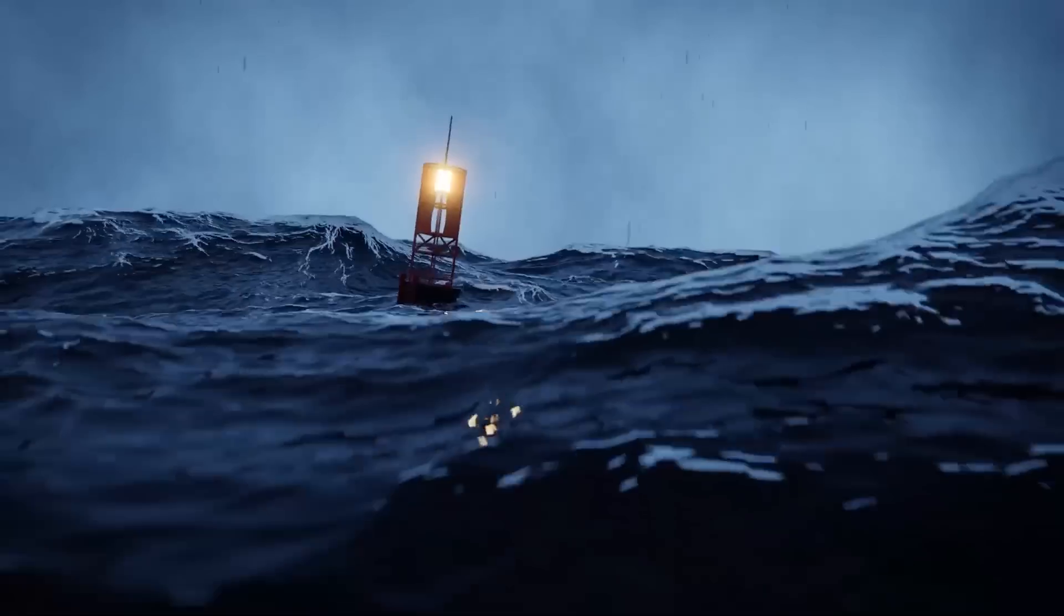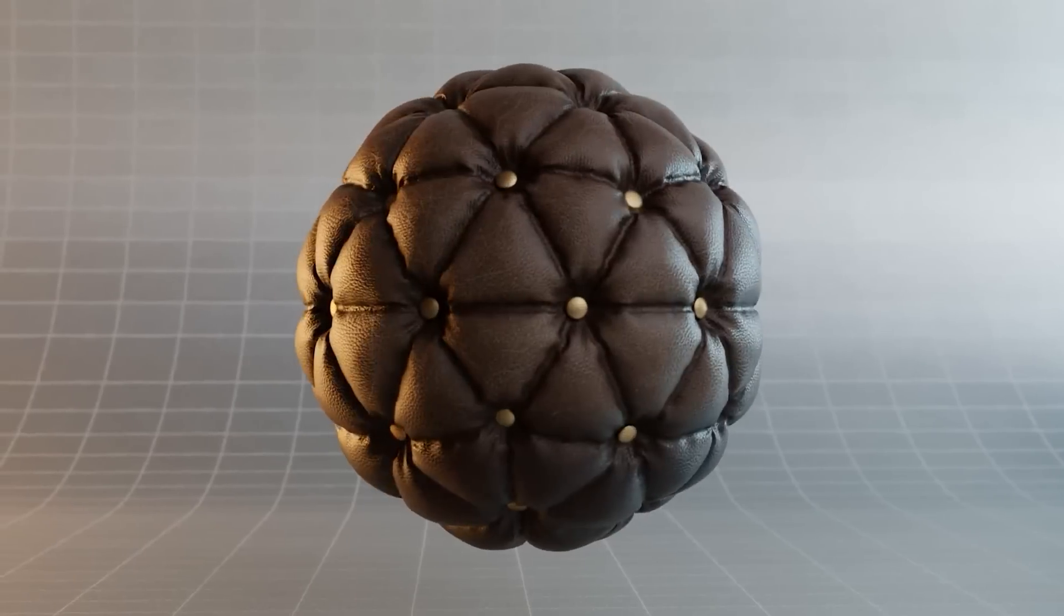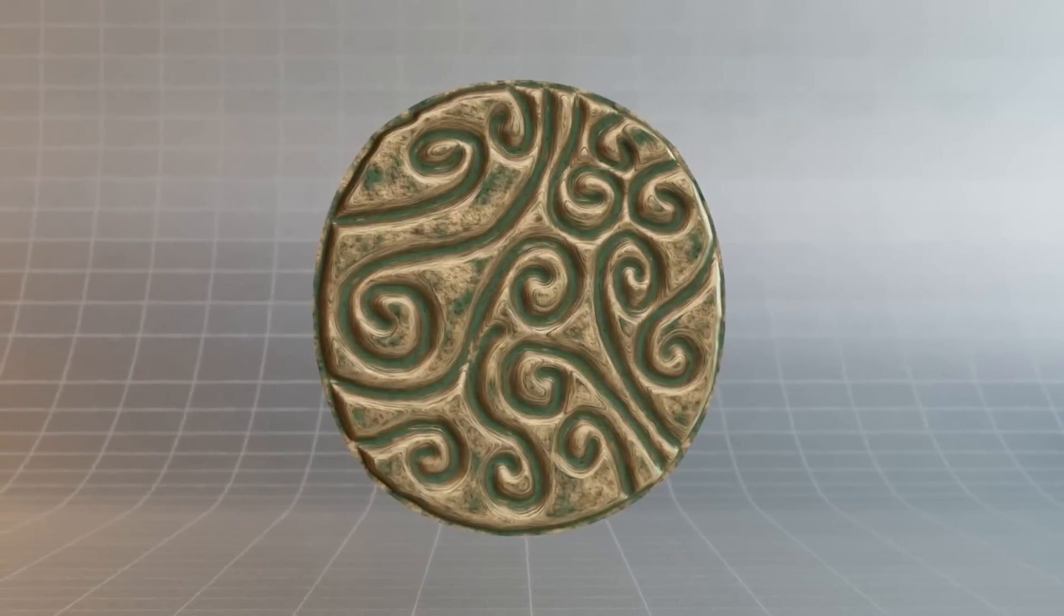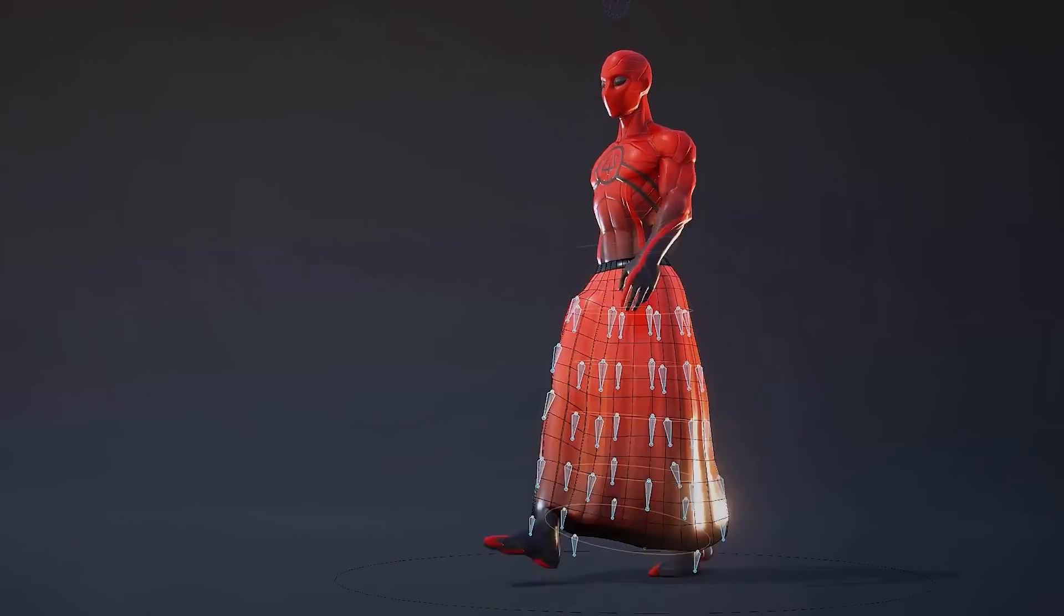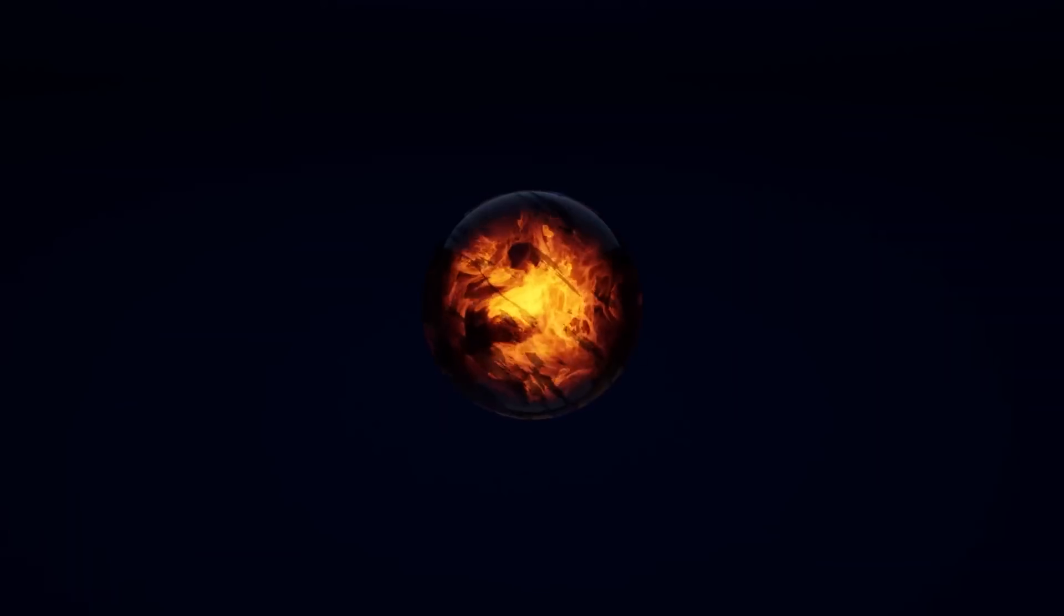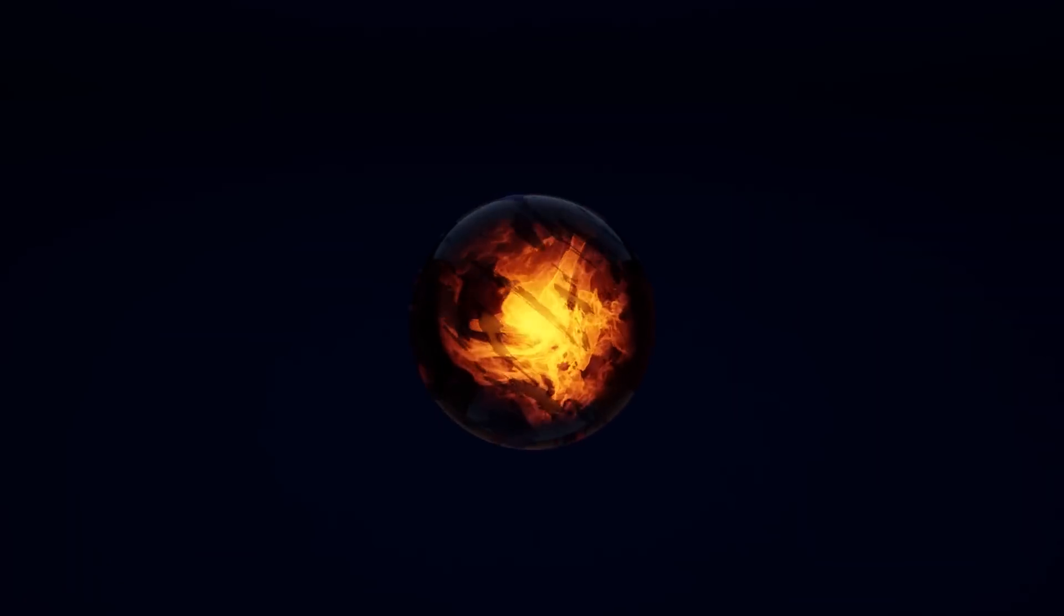Today, we're going to go through some new Blender tutorials. They range from modeling tutorials, rigging, animation, effects, and more.